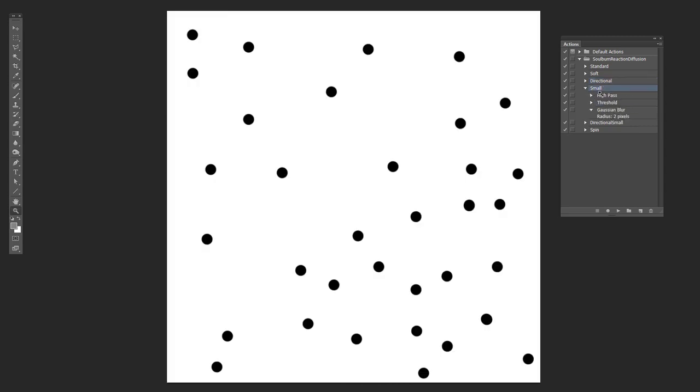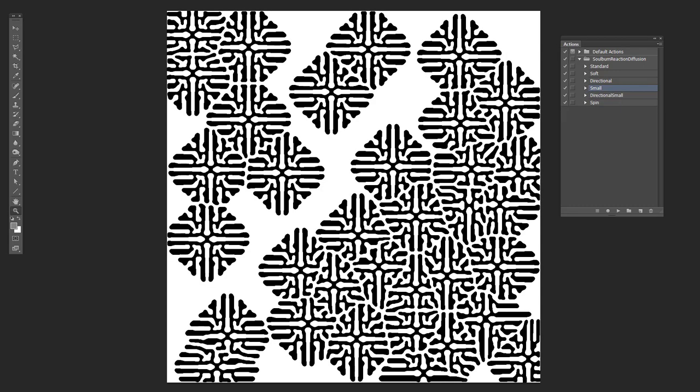So the fourth one is called small. And the main difference here is that instead of nine pixels Gaussian blur, it does a two pixel. And the result is much more intricate results. So if you run it a bunch of times, you end up with something that looks like this.